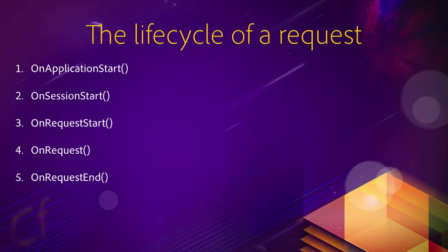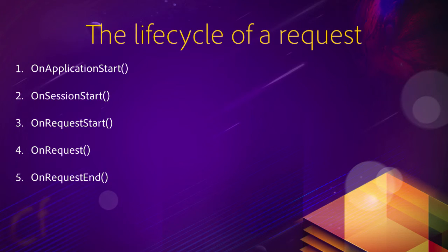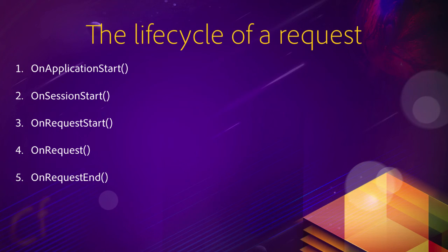There are some more properties and methods of the application framework, but I think you get the main idea. In the next video, we will write the onApplicationStart method in the application framework of our website. For a comprehensive reference on the application framework, don't hesitate to read the ColdFusion online documentation.